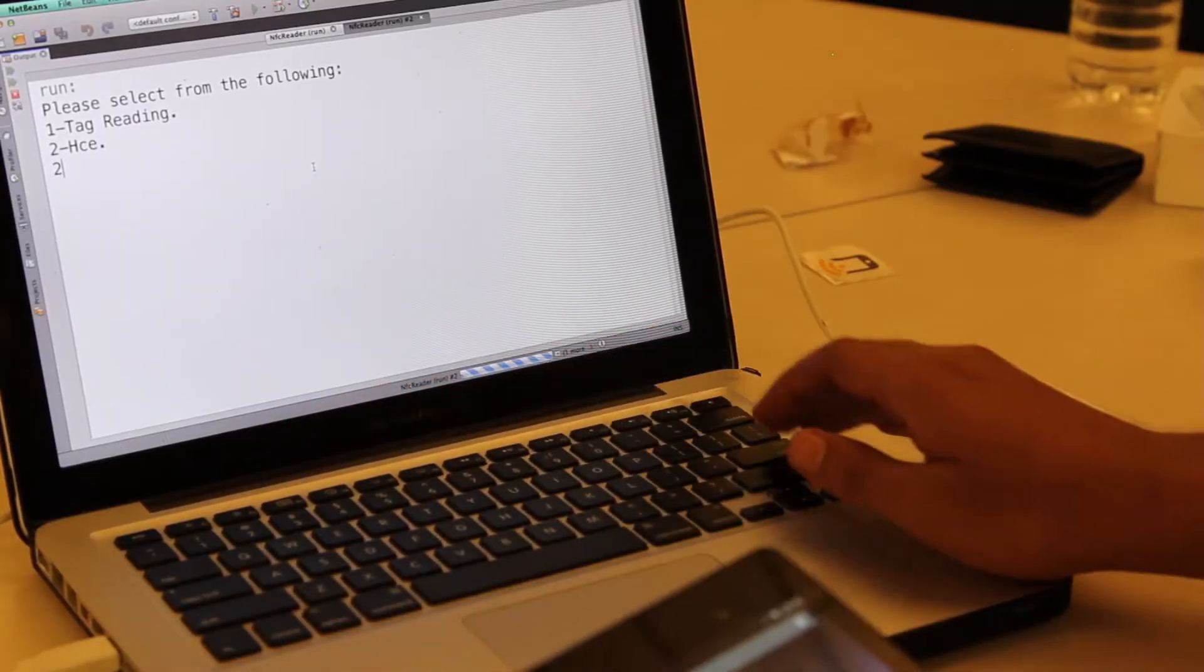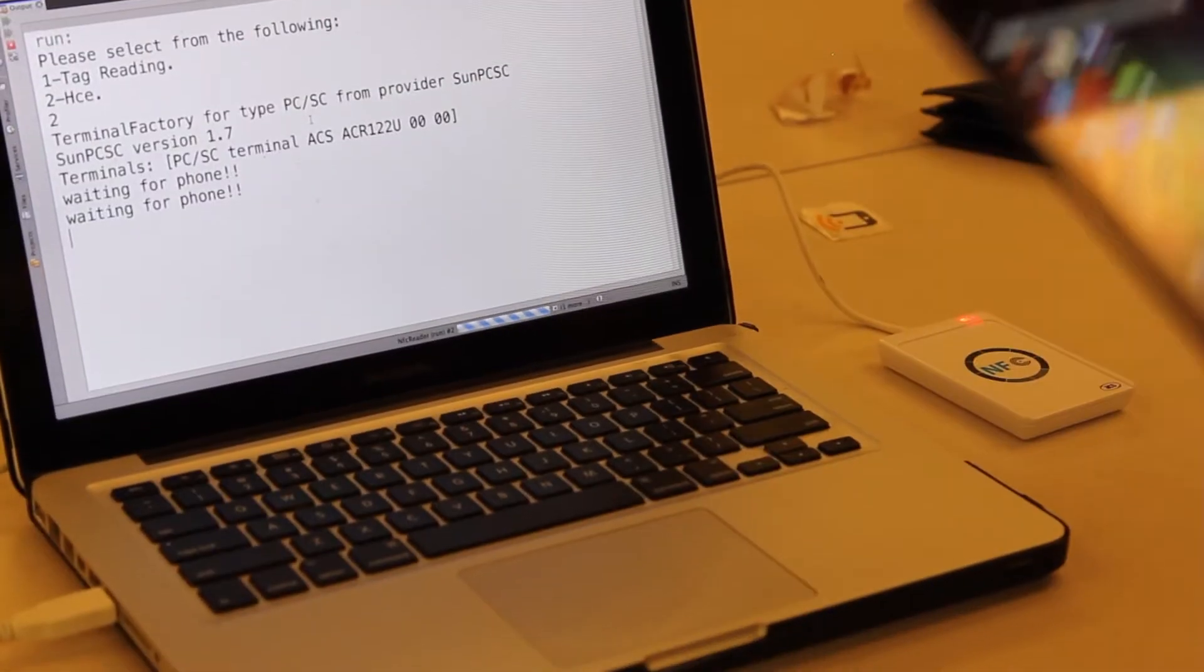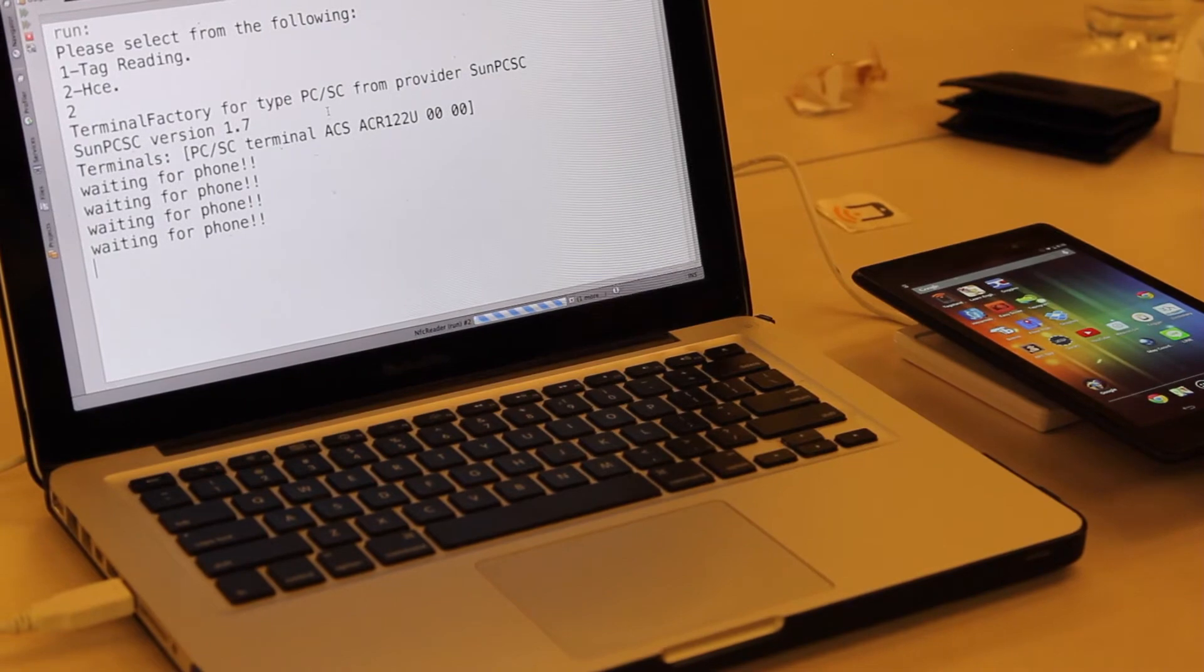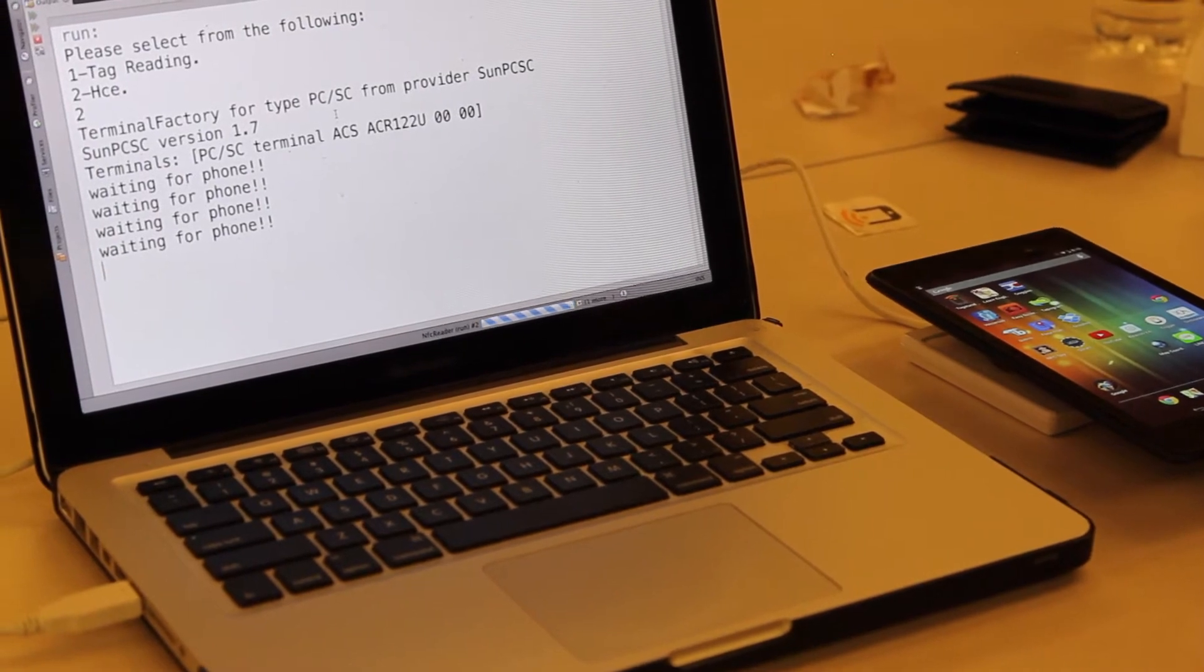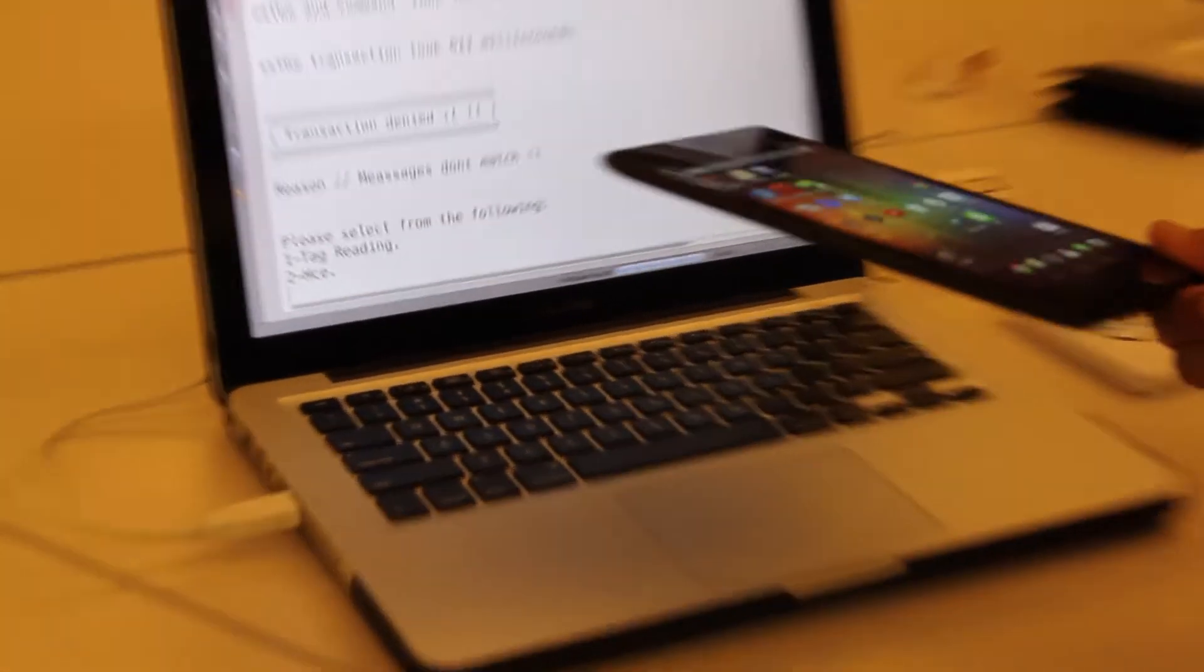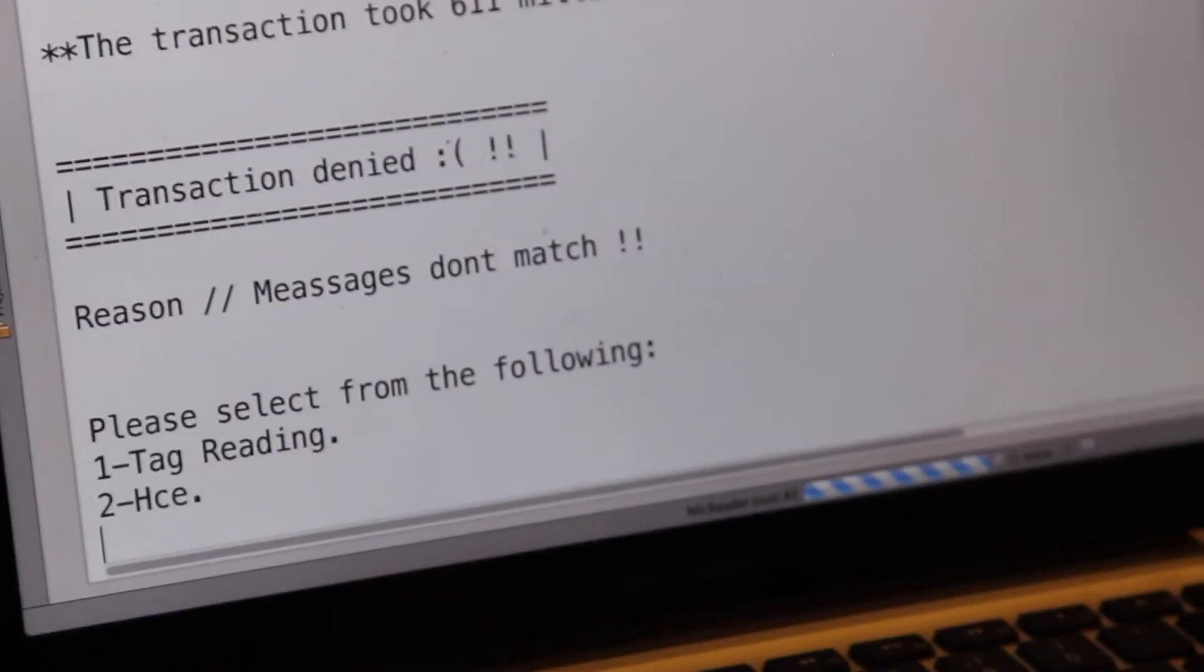Take the leech device, try to make the payment, and you can see the transaction has been denied.